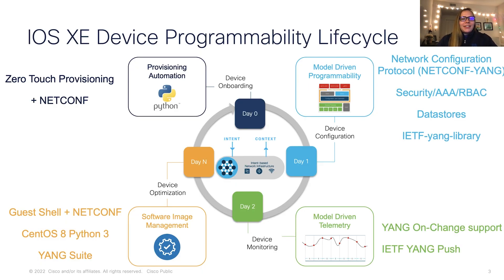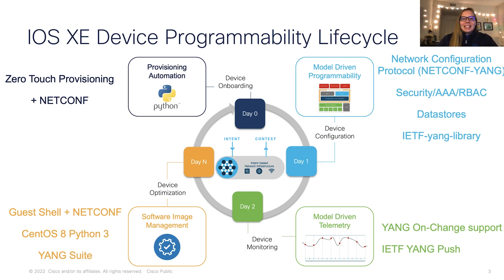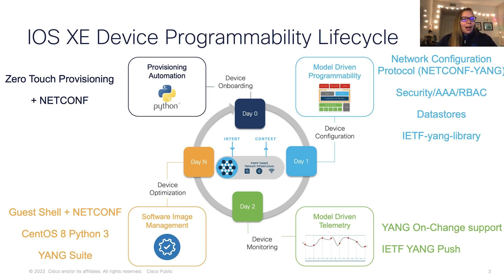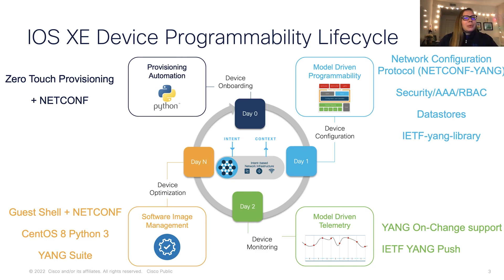First, we have our device programmability lifecycle. This covers many features, including day zero for device onboarding, day one for device configuration, day two for device monitoring, up to day N for device optimization. One important thing to note is that throughout each of these days, NetConf is able to be used for any of these phases.